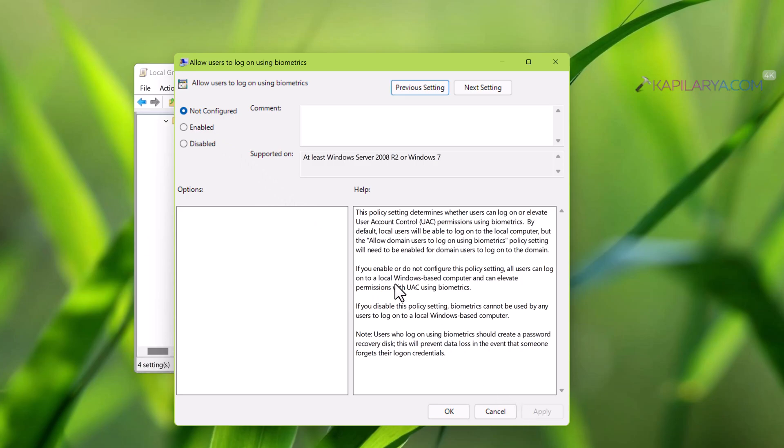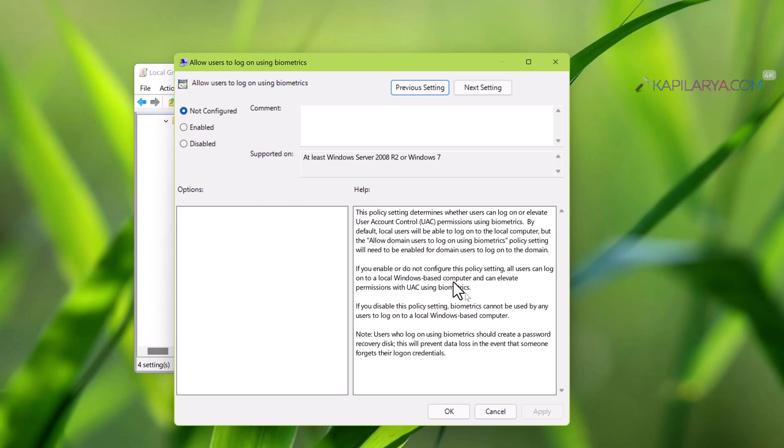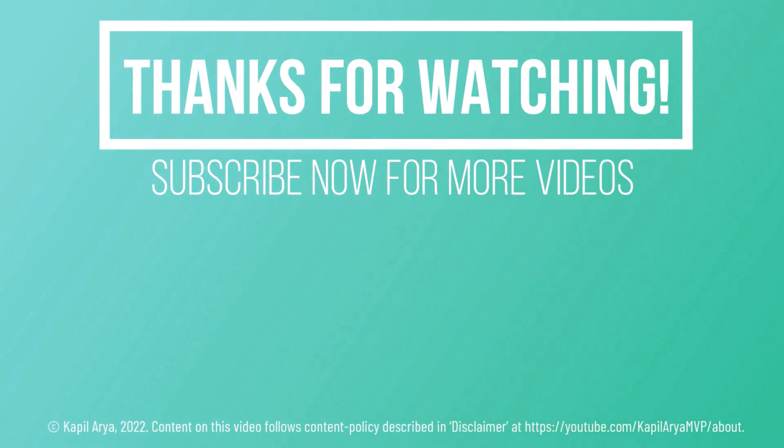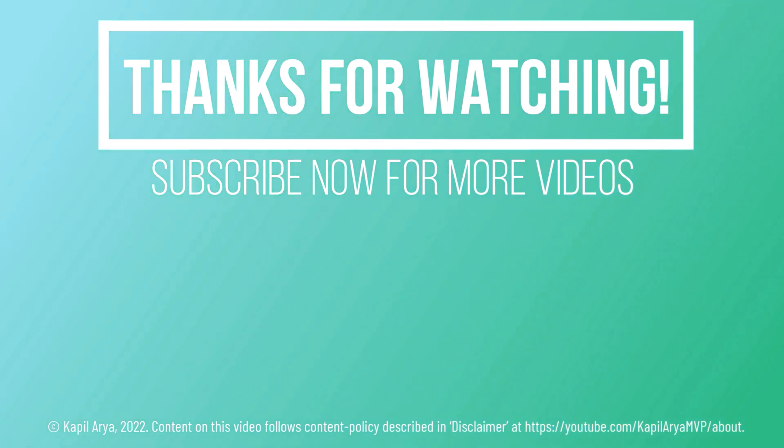So I hope any one of these solutions should help you to fix the issue of Windows Hello Face login not working. So that's it for now in this video. Thanks for watching it. If you found it helpful, do like it, share it and don't forget to subscribe to my YouTube channel for more videos.